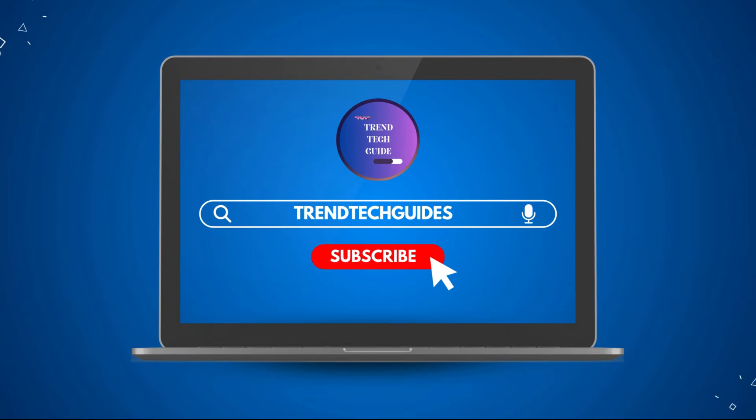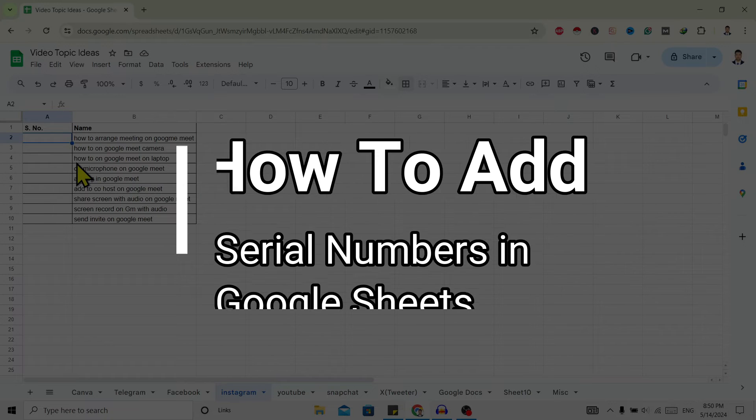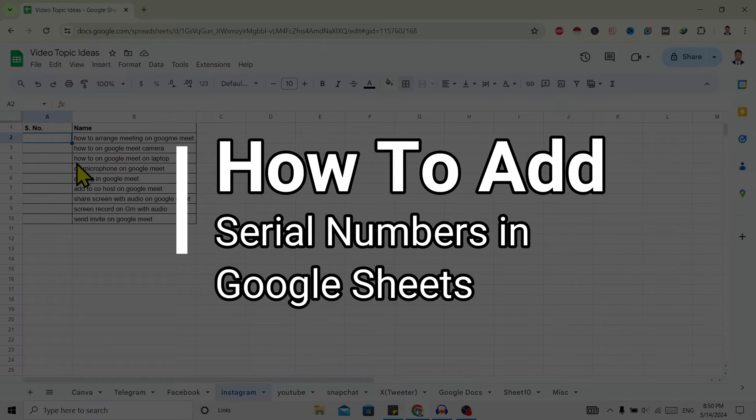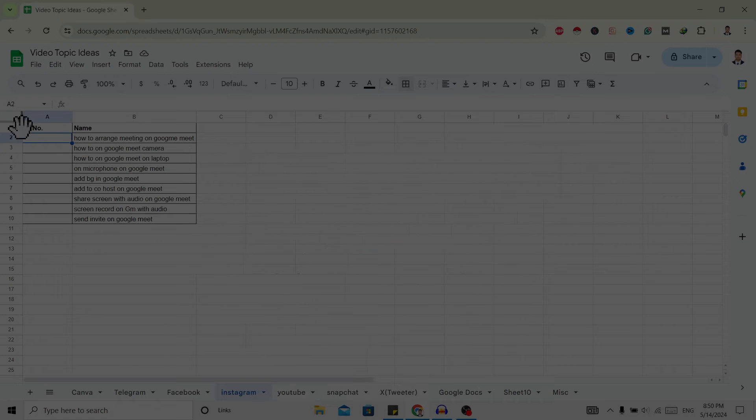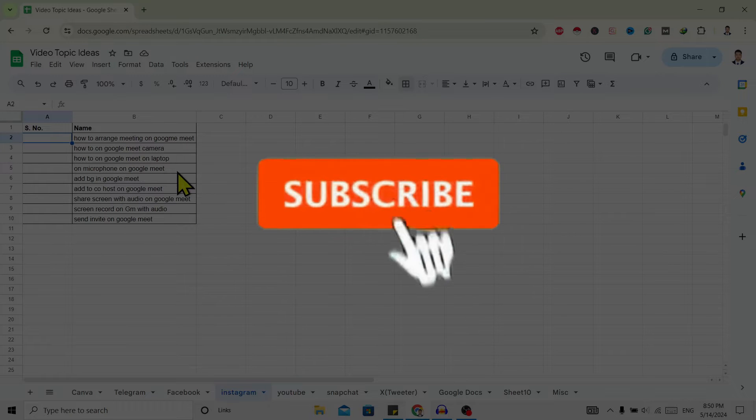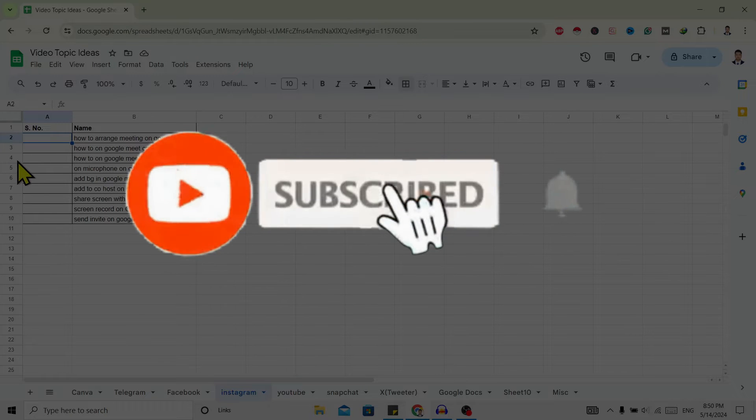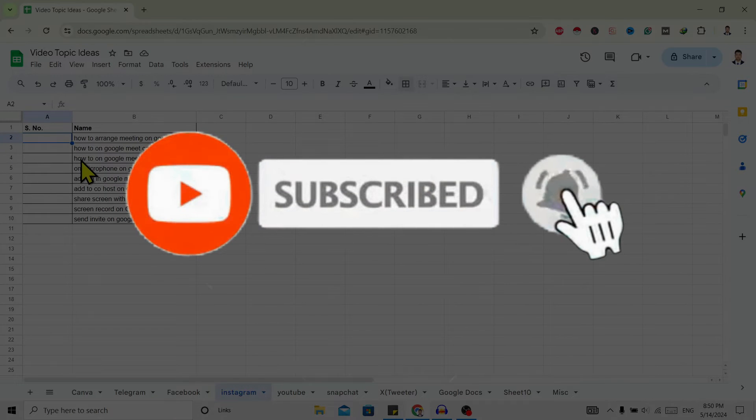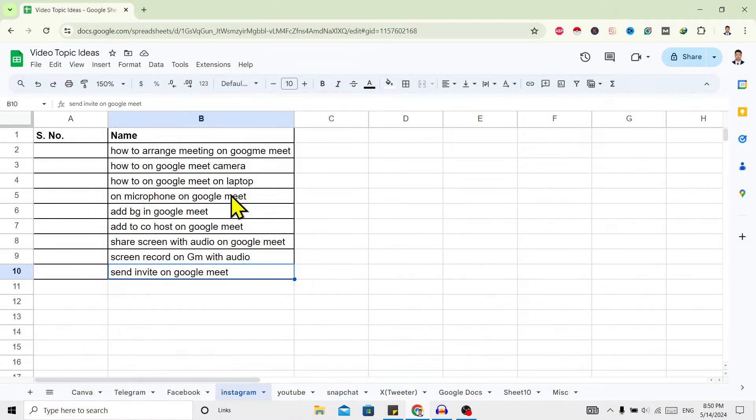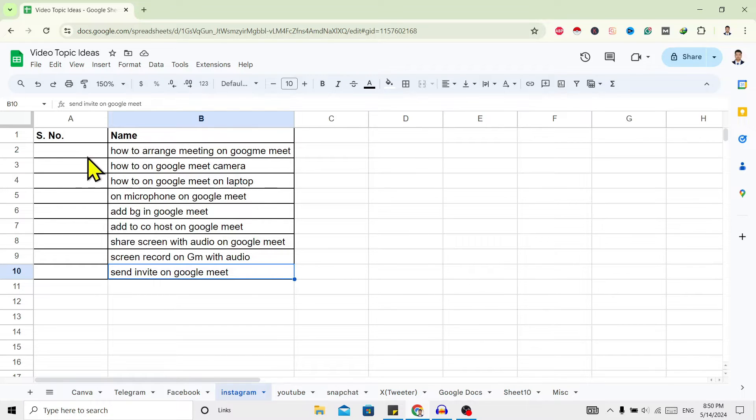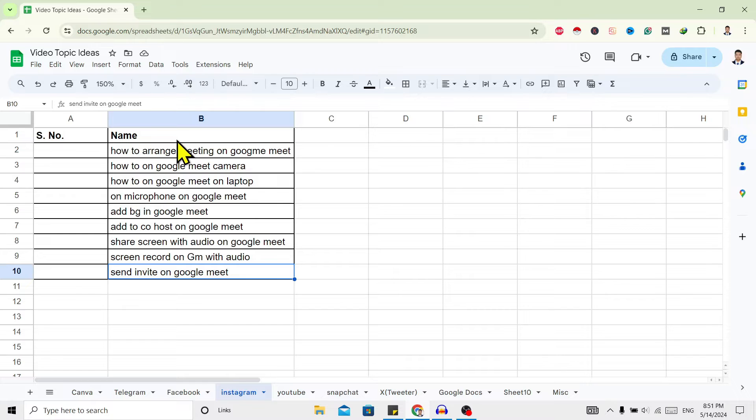Hello friends, welcome to Train Tech Guide. Today I'll show you how to add serial numbers on Google Sheets. If you're new to our channel, don't forget to subscribe. So let's start. First of all, you can see I'm here in my Google Sheets and over here you can see here is a column of serial number.